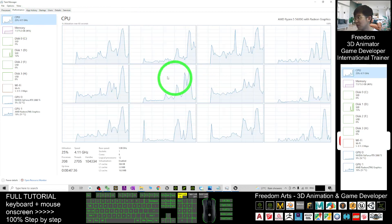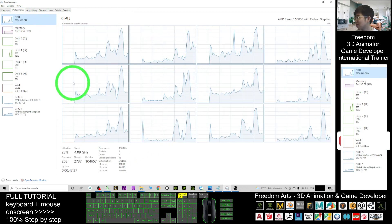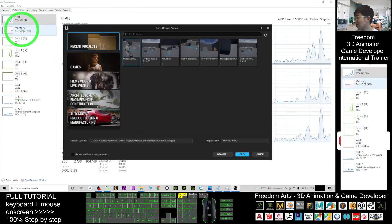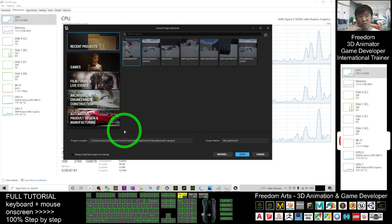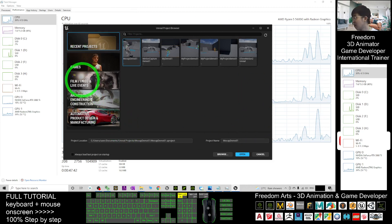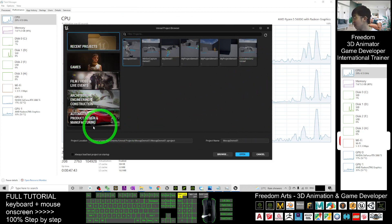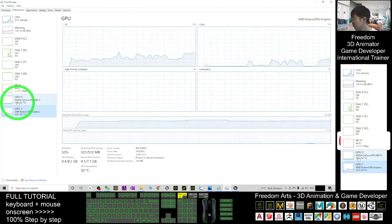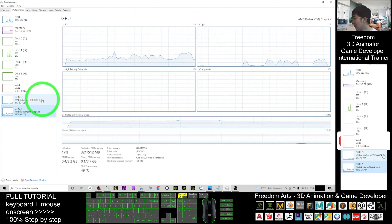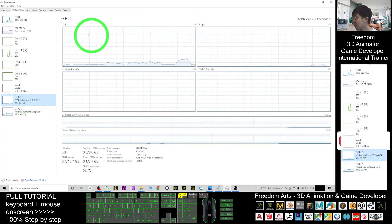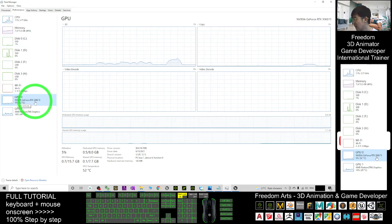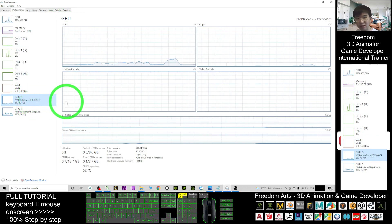You can see now the GPU is running. I changed the graph view to Logical Processors — the GPU is actively running. As the Unreal Engine 5 editor opens, you'll see both GPUs are running. Focus on the NVIDIA GeForce RTX 3060 Ti.